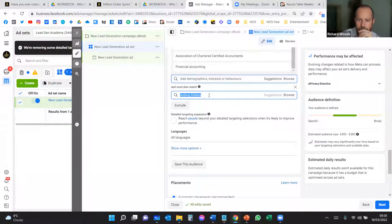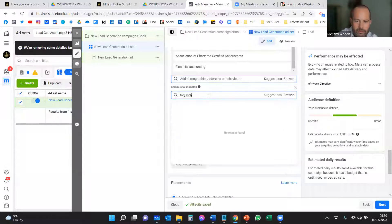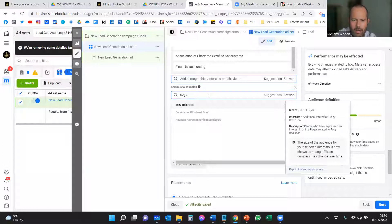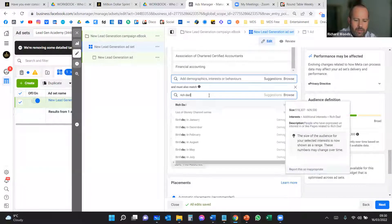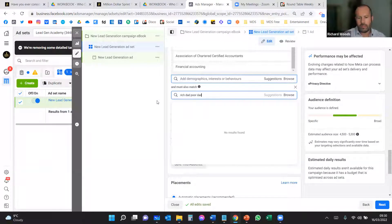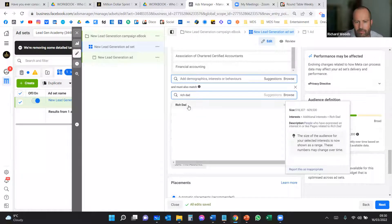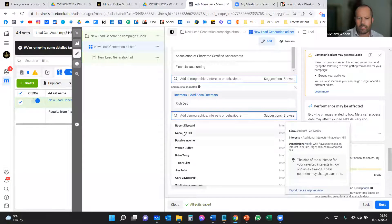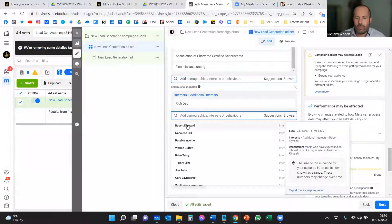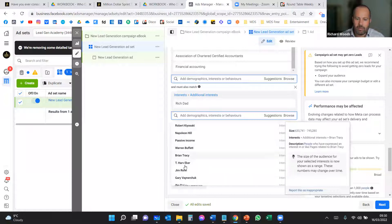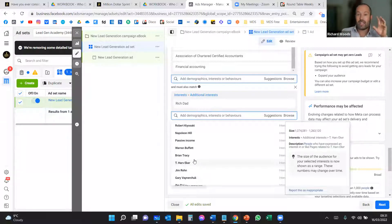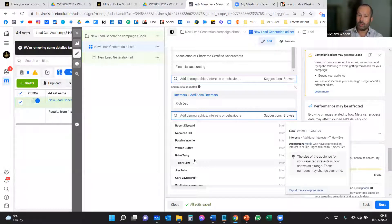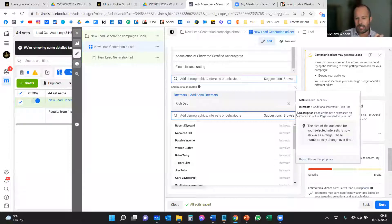For B2C you might not be sure about job roles but could target by influencers. For example, people who like Robert Kiyosaki, Napoleon Hill, passive income content, Brian Tracy, or Gary Vaynerchuk — try 'Rich Dad Poor Dad' in the search to find these suggestions. All these influencer-related interests can give you people who are influenced by that type of content. It's not just industry sectors — it could also be people interested in books similar to your products and services.